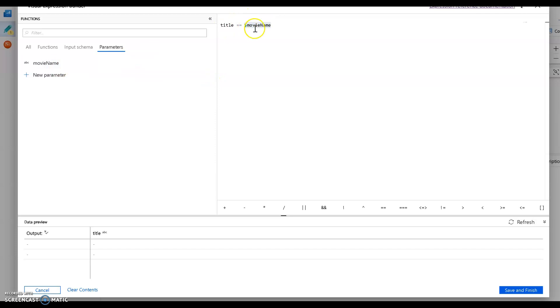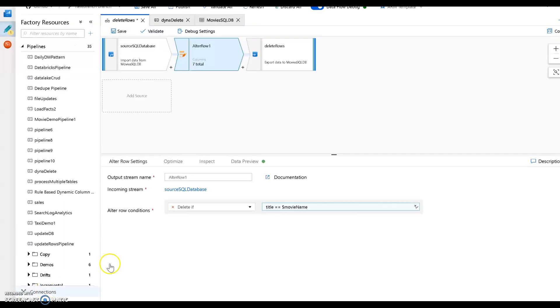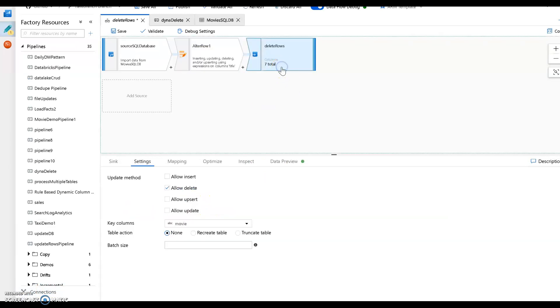So anytime the title of the record from the incoming data matches the parameter that I've set, the incoming value, it will delete that row. So in other words, that row condition for delete will be true. And then you delete it. And that's all the data flow does.